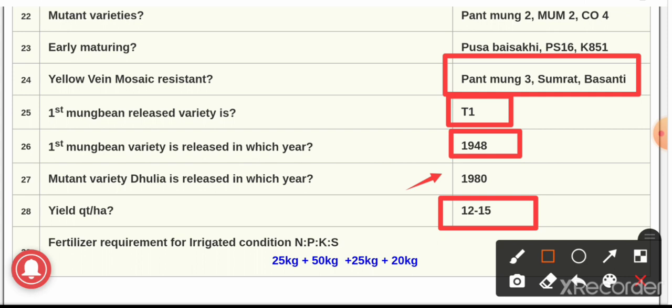So friends, this was all about 20 plus important questions on green gram. For more such questions on various crops, stay connected with Agri Exam. Thank you.